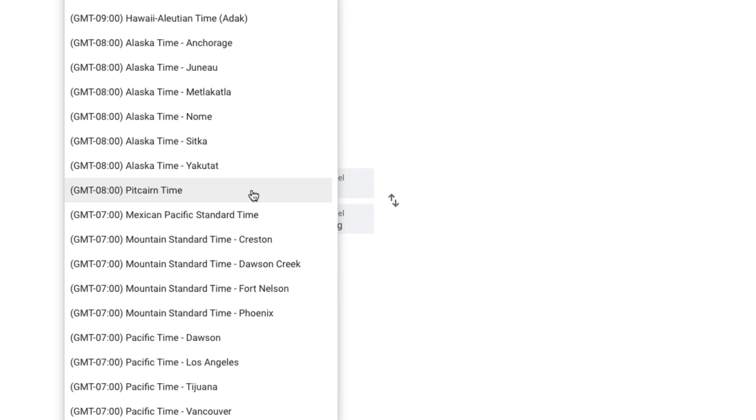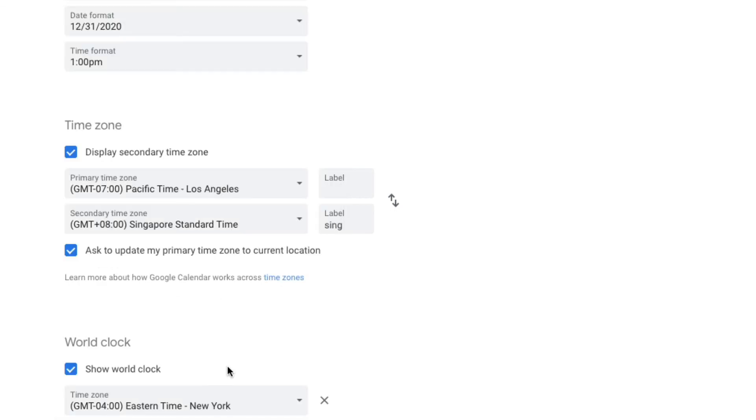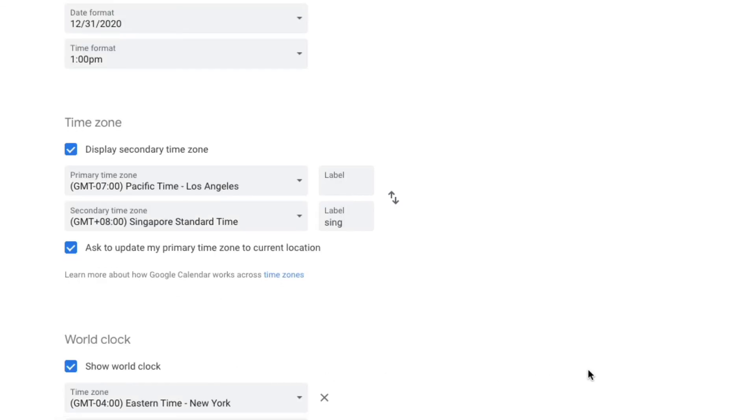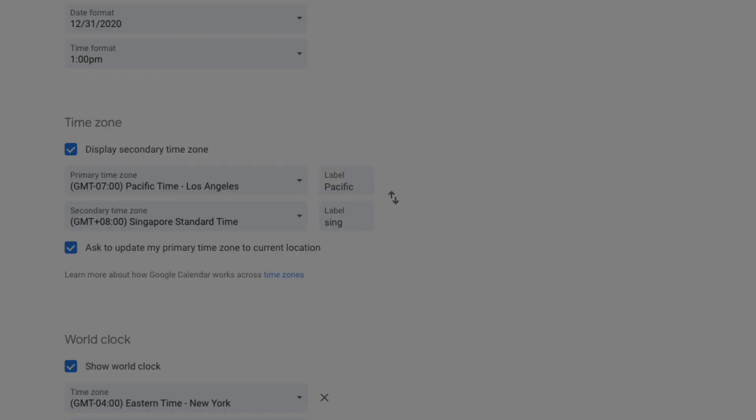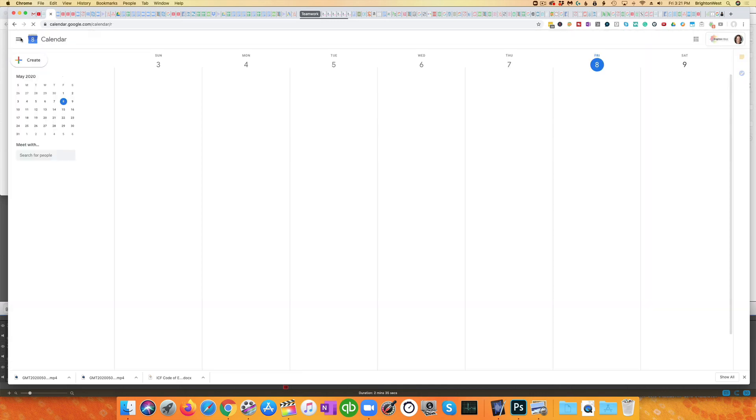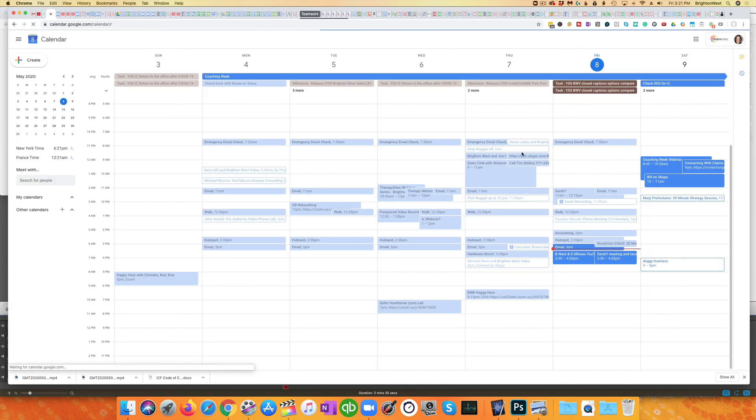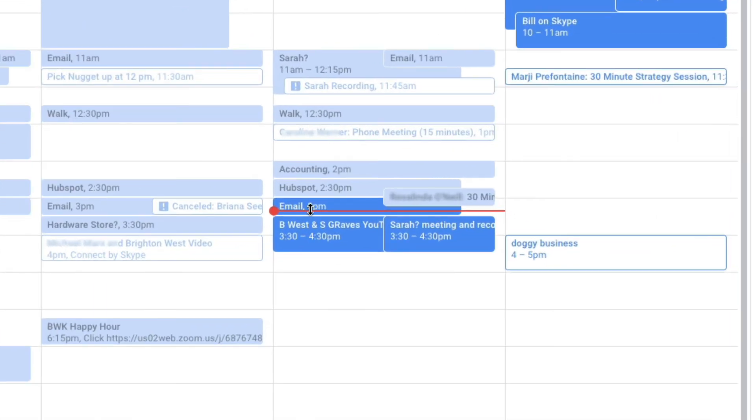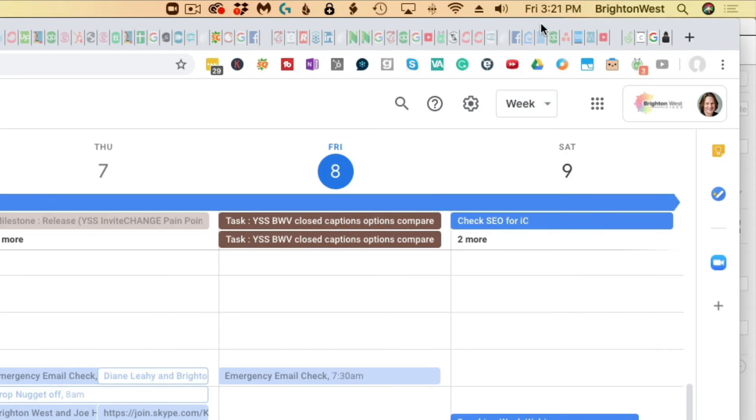Let's head over to Pacific time, Los Angeles. Then I'm going to say Pacific here in the label. You'll see now we've got the proper time at 3:20 on the calendar and 3:20 on the clock.